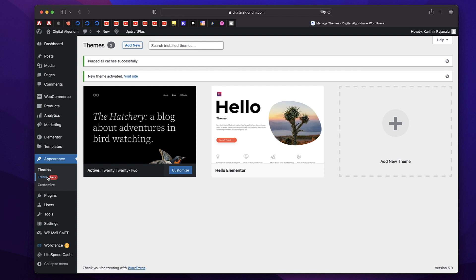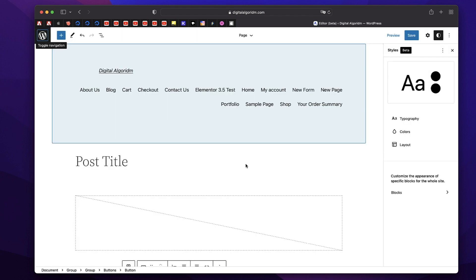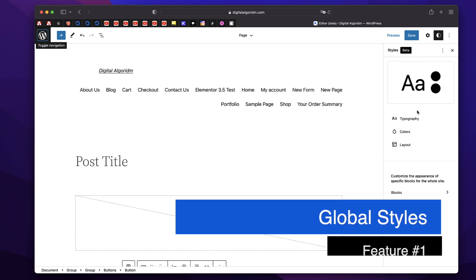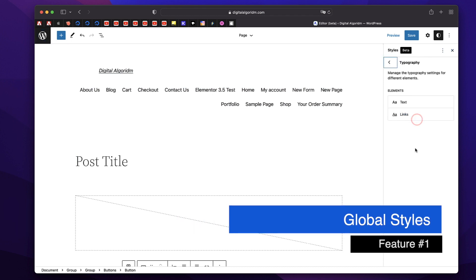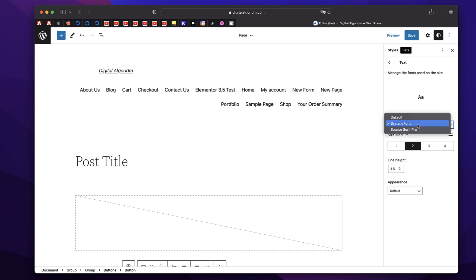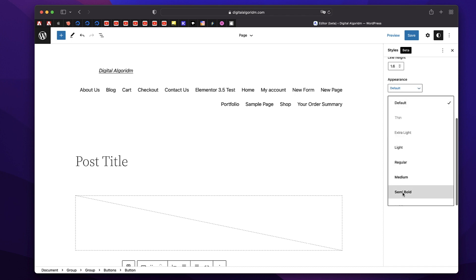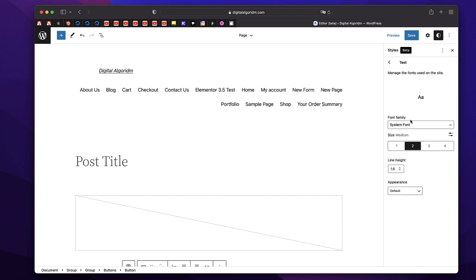This is the full site editor that lets you design any part of your website. This 5.9 editor experience is dependent on your theme — if your theme is not optimized for it, you cannot use these options. On the right hand side, you can pick typography for your entire site: all the installed fonts, the sizes, line height and appearance. You can pick different typography options and click on Save.